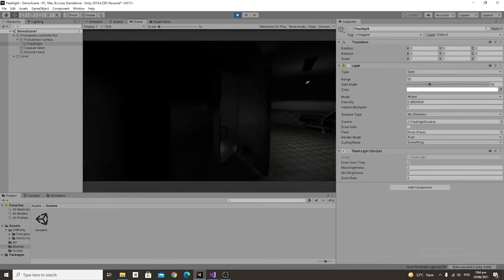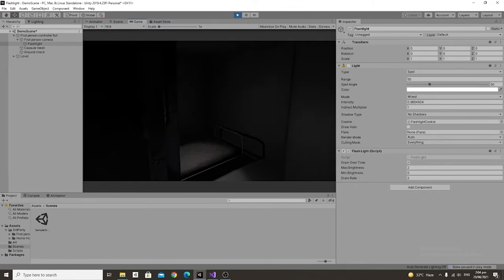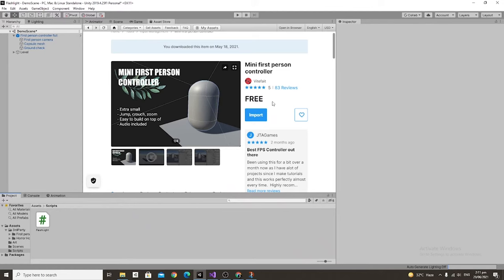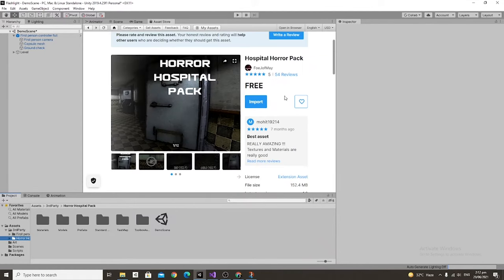First we'll be using a couple of different assets including the mini first-person controller and the Hospital Horror Pack by Fojoff May.